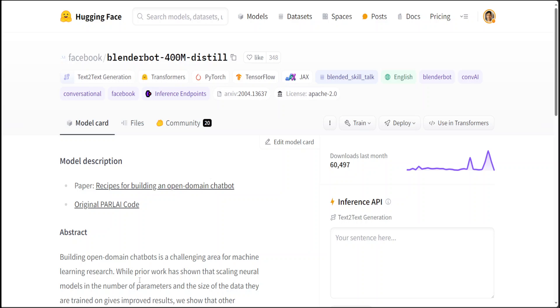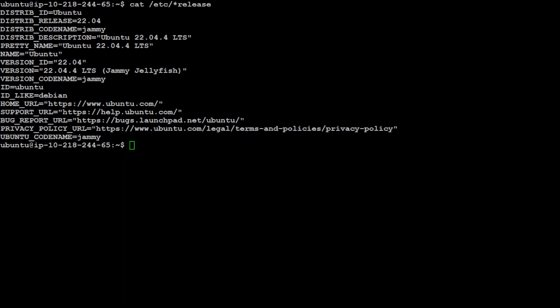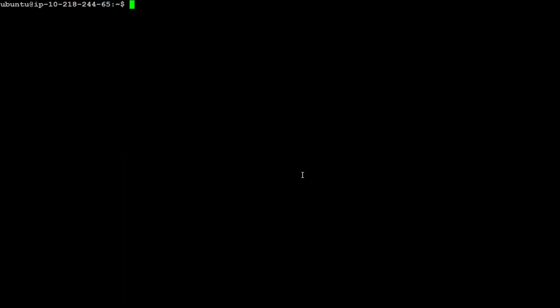So let's get started. Let me go to my local system where I am running Ubuntu 22.04. I have one GPU, but you can run it on CPU, and my memory is 32 GB. Let me clear my screen.